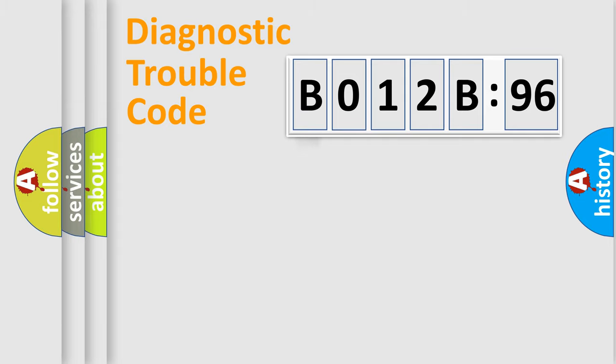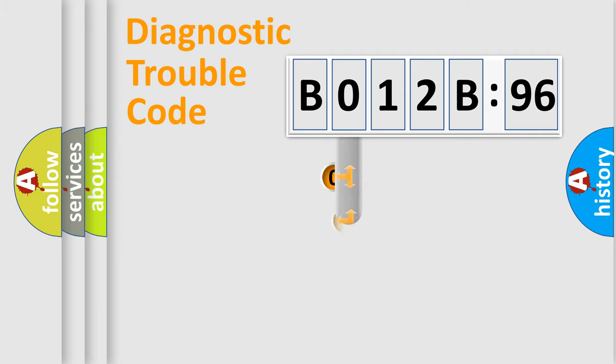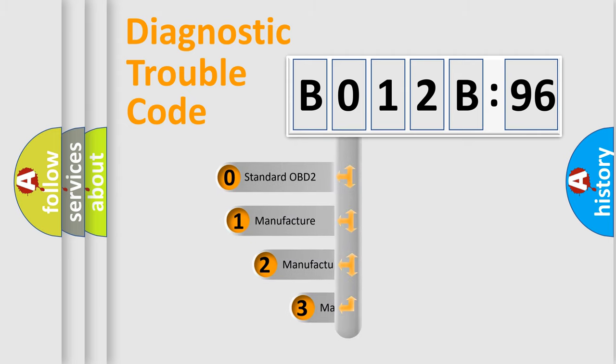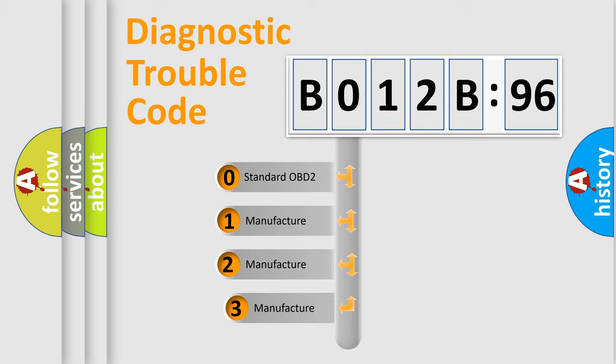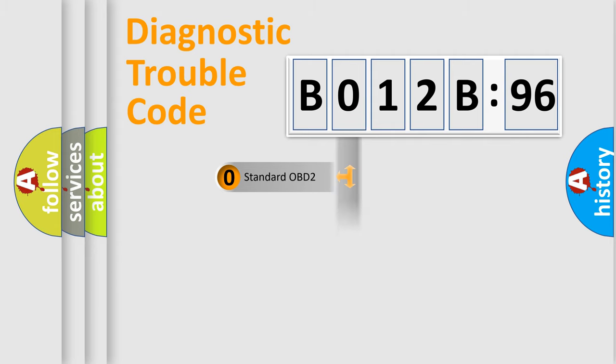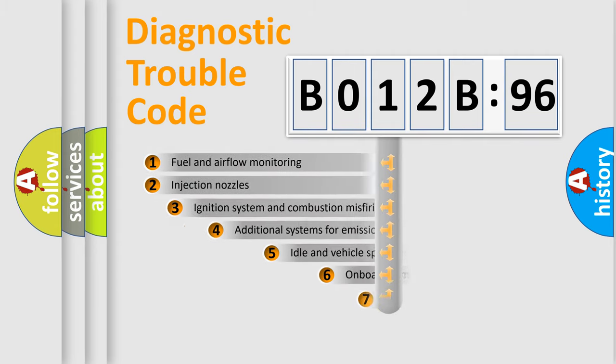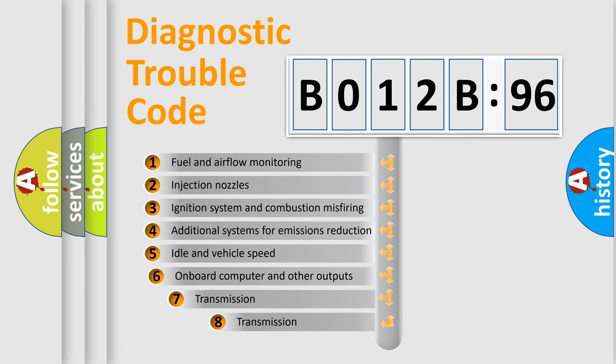Powertrain, Body, Chassis, Network. This distribution is defined in the first character code. If the second character is expressed as zero, it is a standardized error. In the case of numbers 1, 2, 3, it is a manufacturer-specific error.